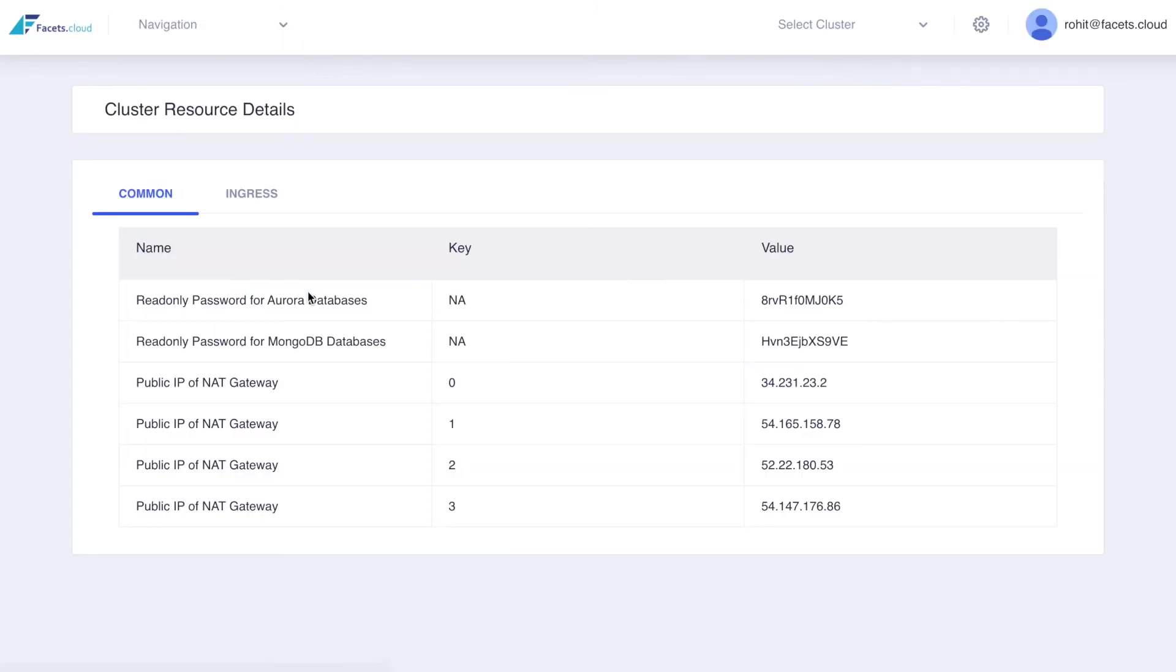The resource details page lists down details of the deployment like common read-only passwords, NAT IP addresses, etc. Access to these are controlled by the roles assigned to the control plane user.